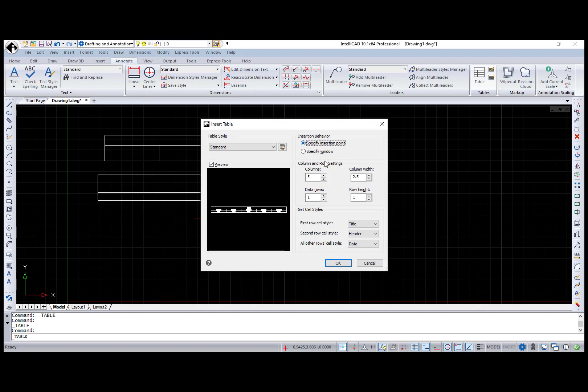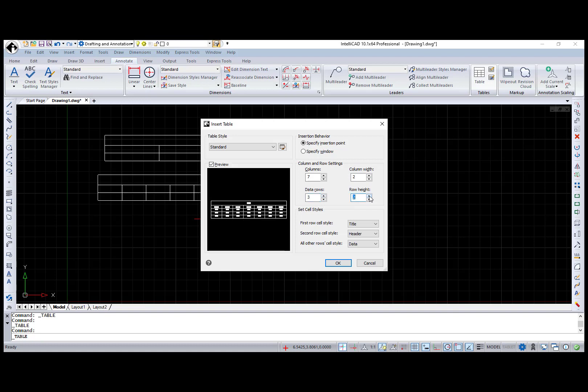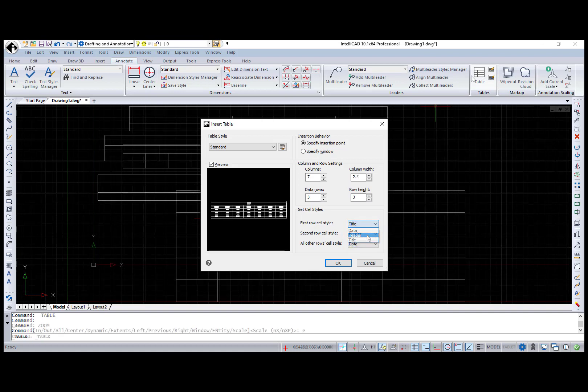In the Column and Row Settings box, you can specify the number of columns, column width counted as characters, number of rows, and height of the rows as the number of lines. In the Set Cell Styles box, you can specify a cell style for rows in the table, choosing between three options – title, header, or data.